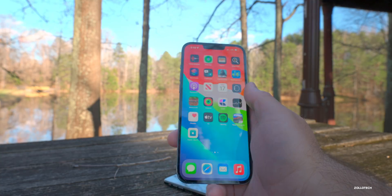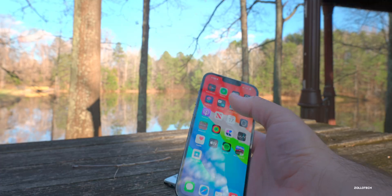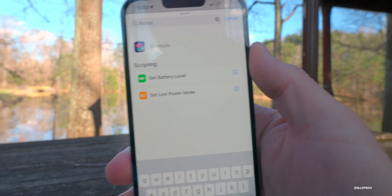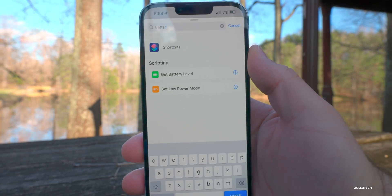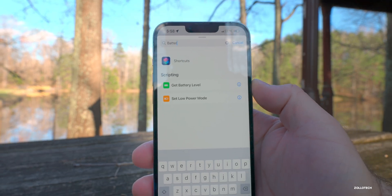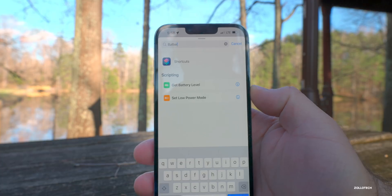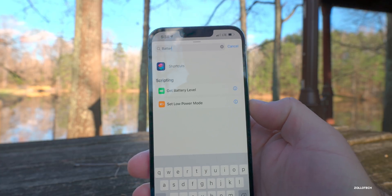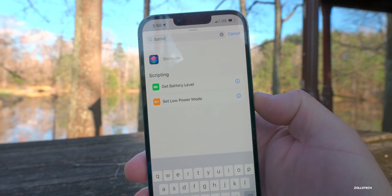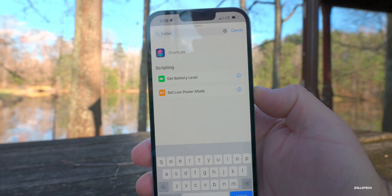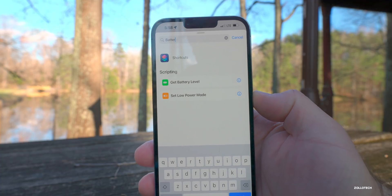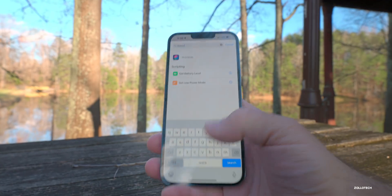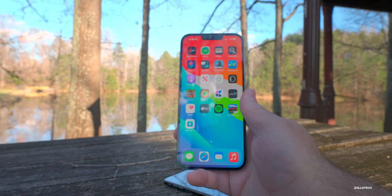There's also an update in Shortcuts. If you're adding something to do with battery, they've updated the icons — you'll see 'Get Battery Level' and 'Set Low Power Mode' now have different colors and look a little different. It's a small change to the icons but it is an update.